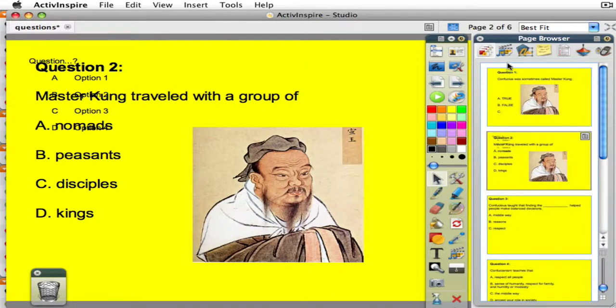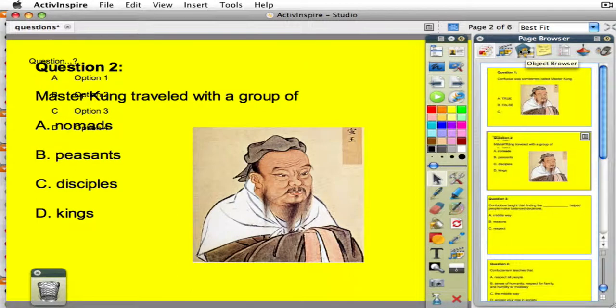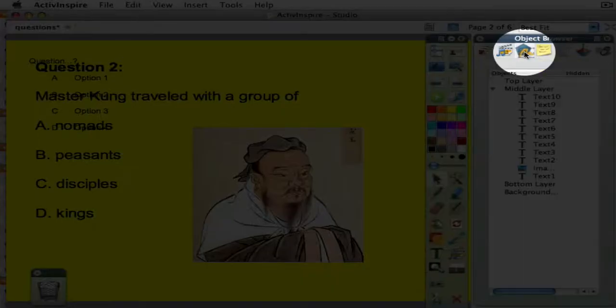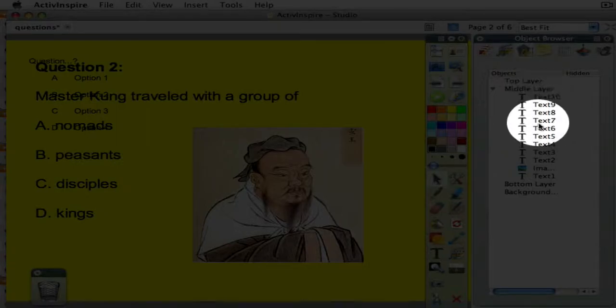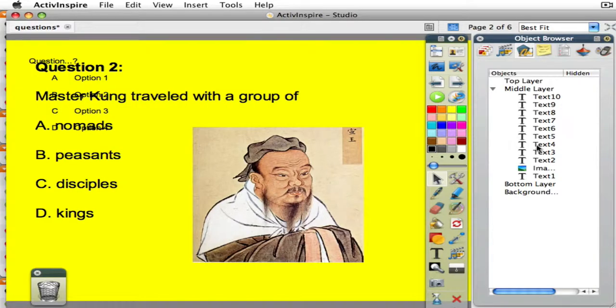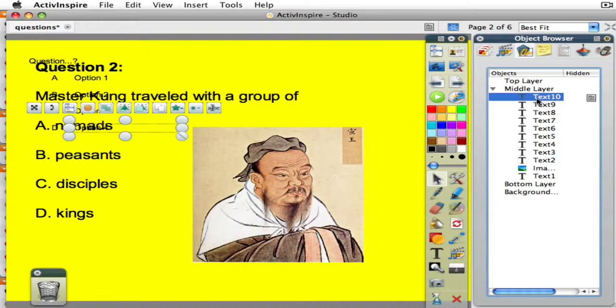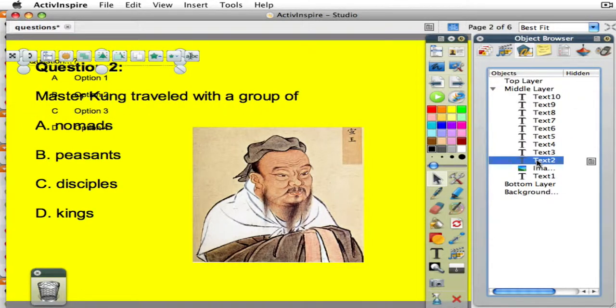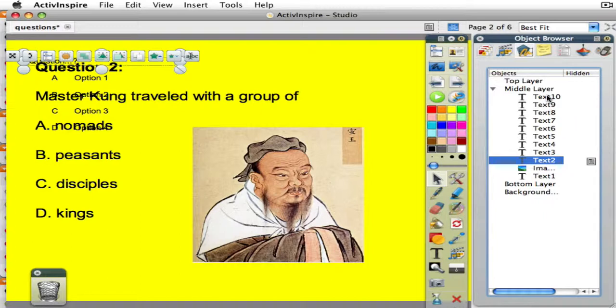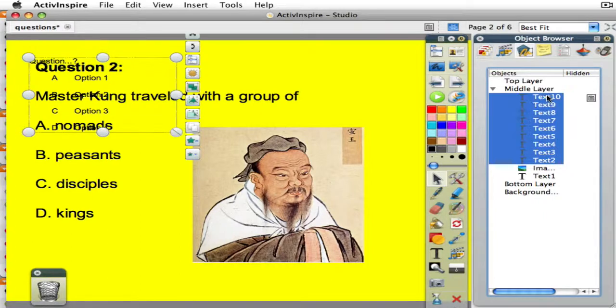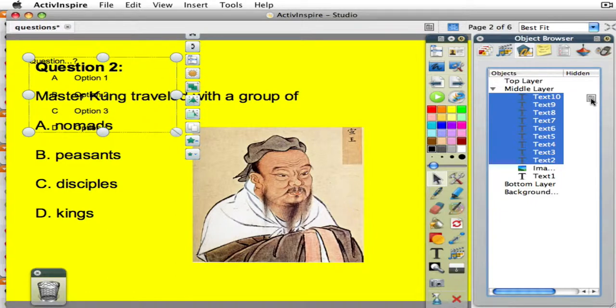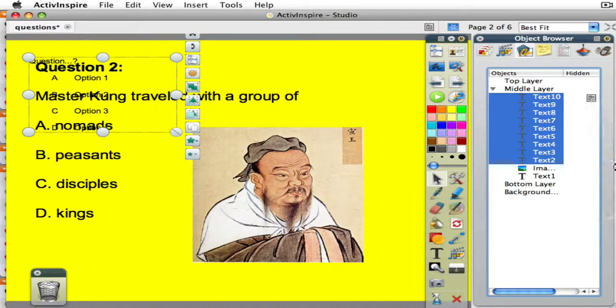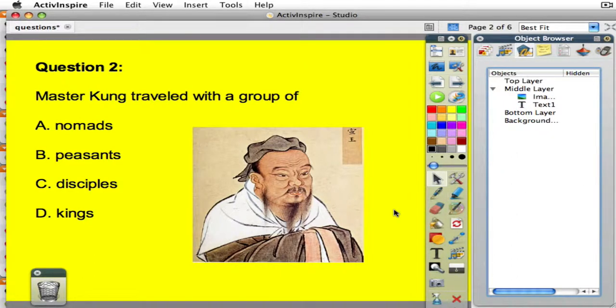So to get rid of that, I need to click on my object browser, and these text items end up in the middle layer, and it ends up being text 10 all the way down to text 2. So what I'm going to do is select one, like text 2, hold the shift key down in my keyboard, then hit text 10 because that selects them all at one time in the object browser. Then I can click on this box, and I can delete and get rid of that.